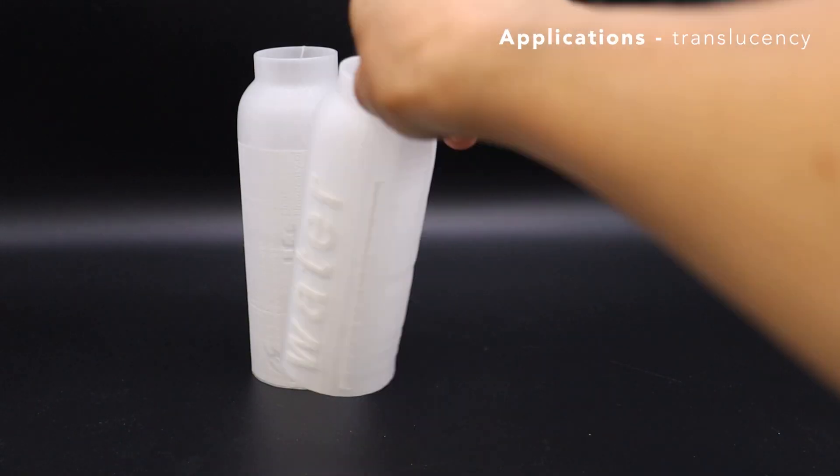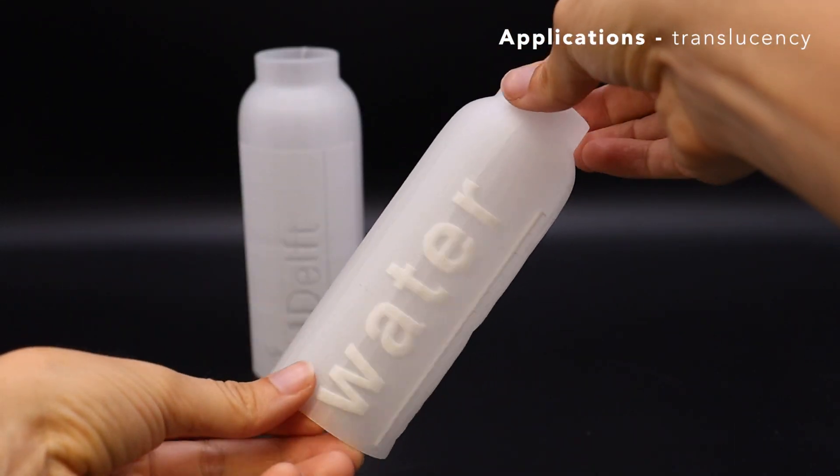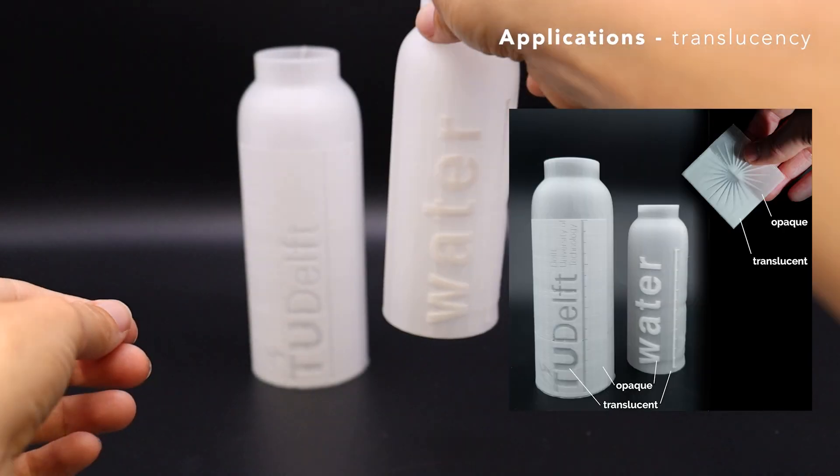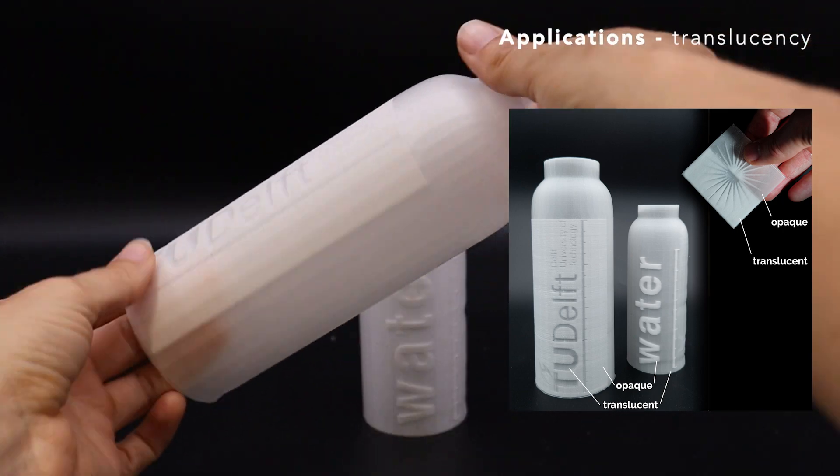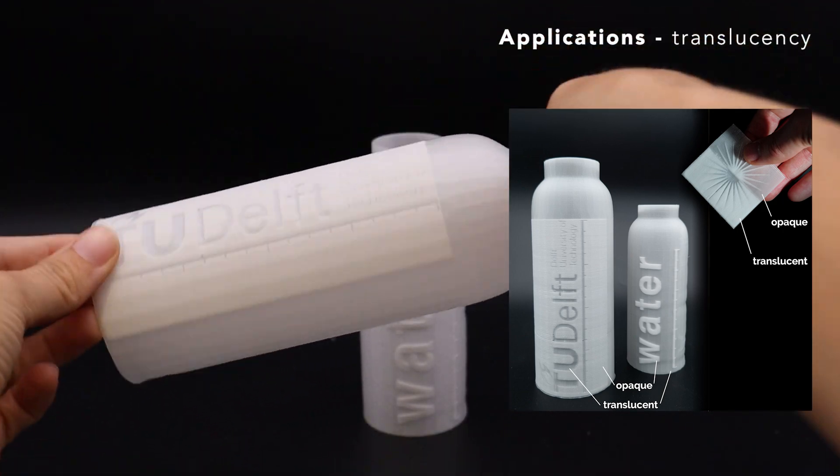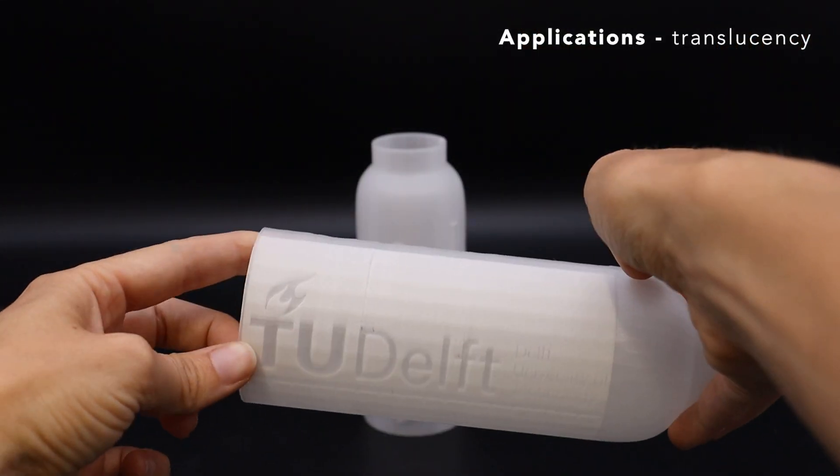A particular application with foaming PLA is varying translucency, which can be utilized for applications such as indicators in liquid containers.